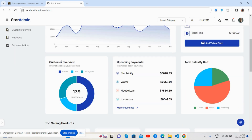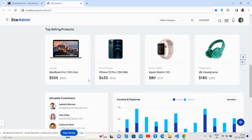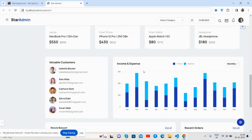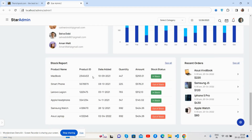There is a customer overview with a donut chart that works well, upcoming events, a total sales unit chart, and top products. You can also see the customers section with income and expenses displayed in a beautiful bar chart, and a stack stock report.